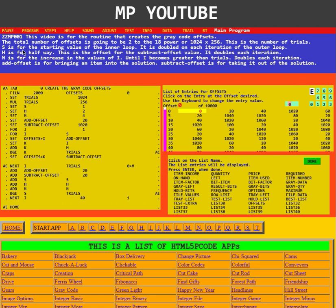S is for the starting value of the inner loop. It doubles on each iteration of the outer loop. H is for halfway. This is the offset for the subtract offset value. It doubles each iteration.